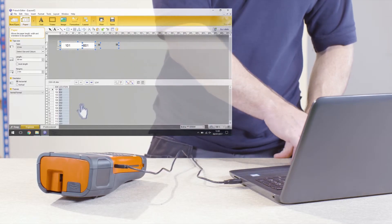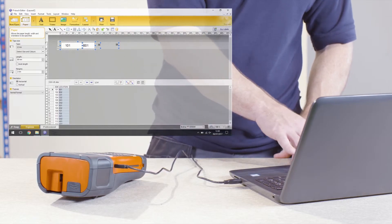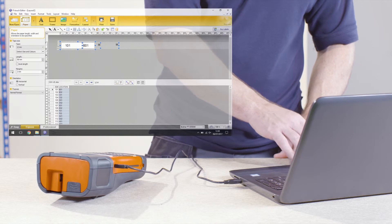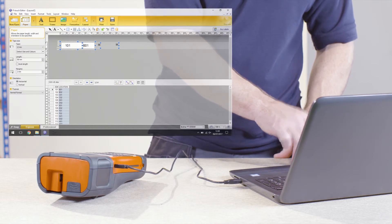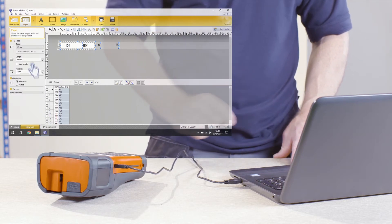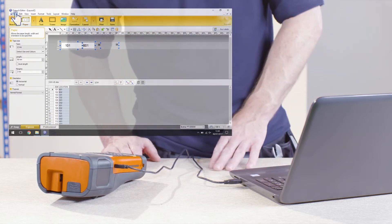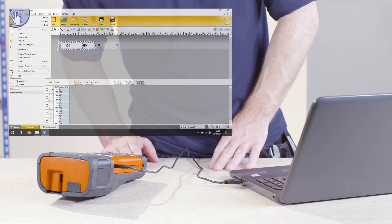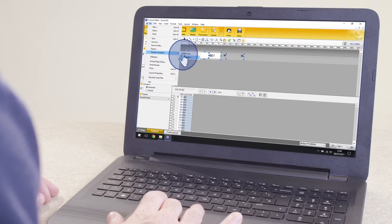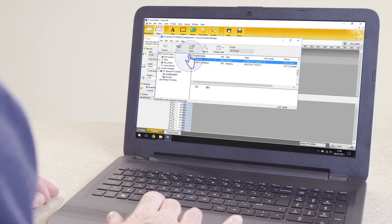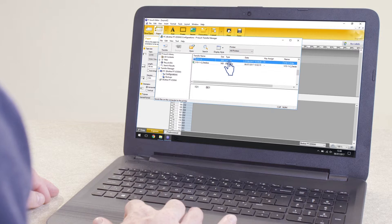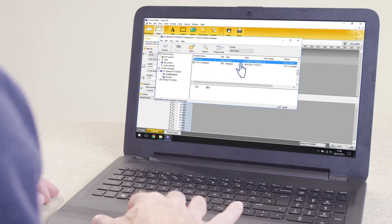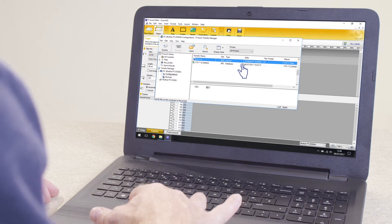We now need to transfer our data to the printer. To do this, click File, Transfer Template, Transfer. Two files will be shown on the right: the layout file and the Excel spreadsheet.